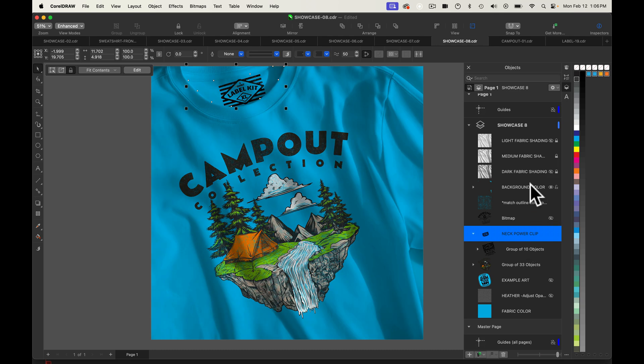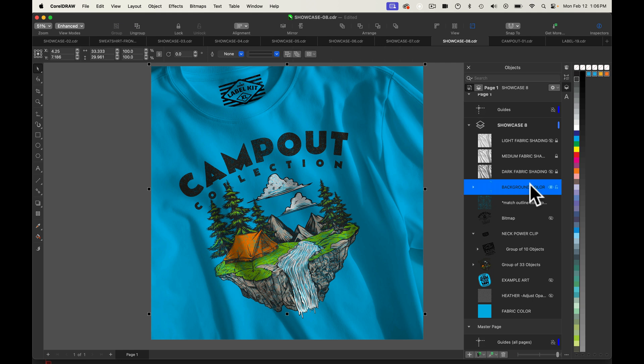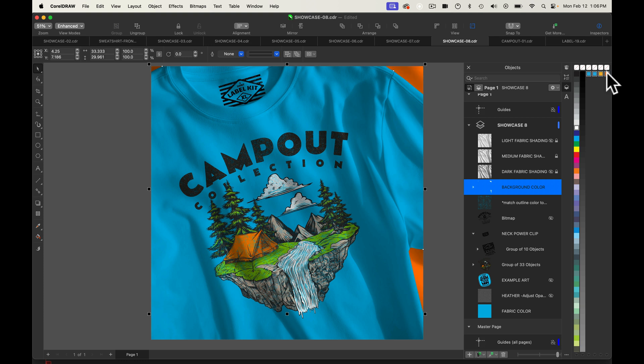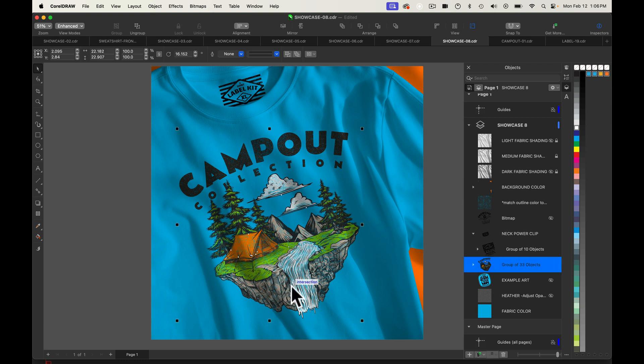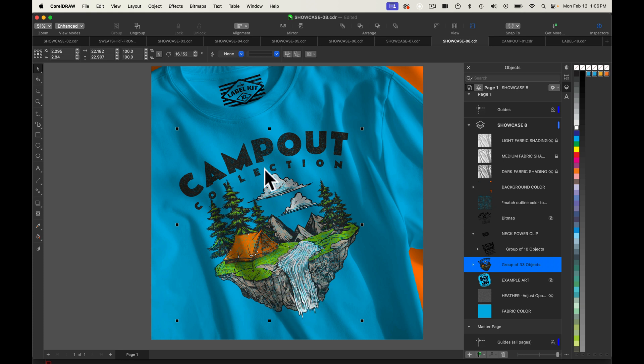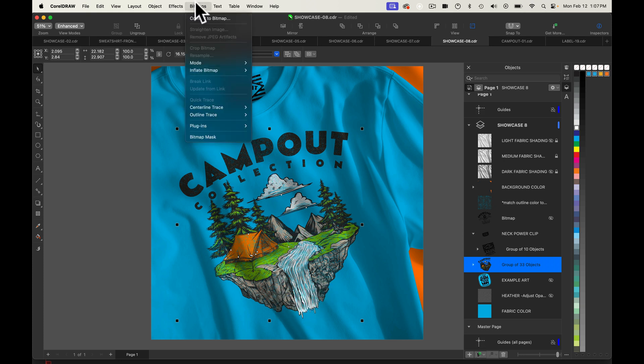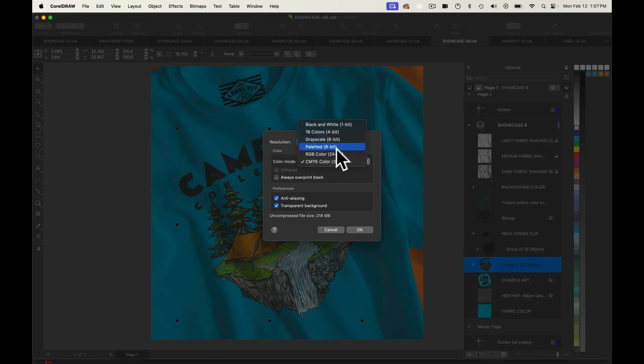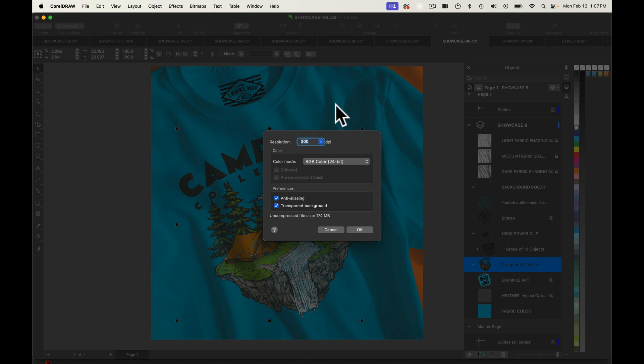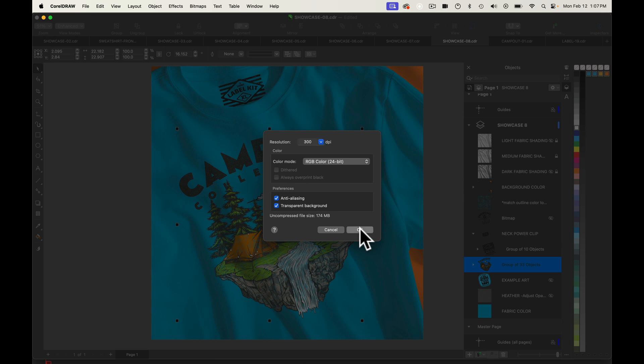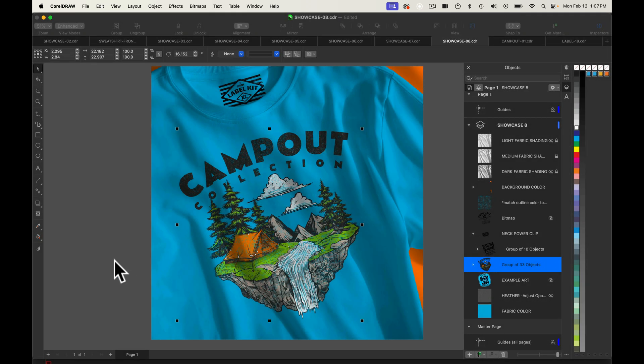We may also want to change our background color to say like a white or you could even turn it to like an orange to match the tent in the graphic. And if we want to ripple our graphic to match the ripples in the fabric, what we can do is go to bitmap convert to bitmap. I like to do RGB because we're usually using this for monitors, for screens, for web, that sort of thing. Keep on your transparent background and click OK.